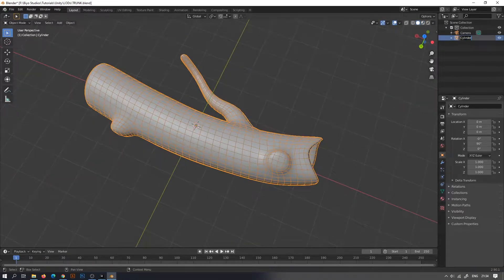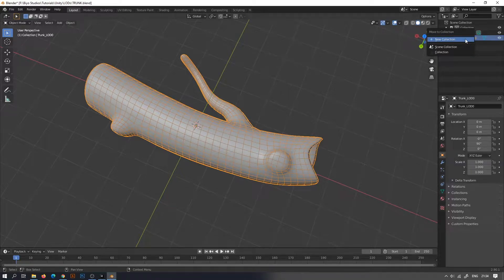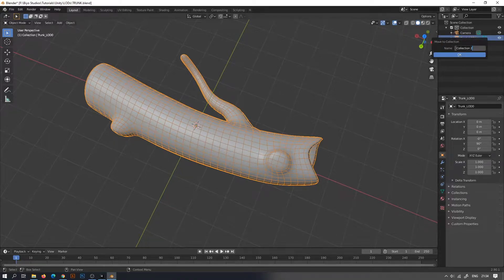Here I have a 3D model with a decent amount of detail. Rename this, press M to move it to a new collection. This will be our high-detail 3D mesh.